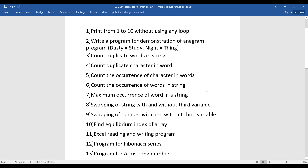The eighth question is a very common one: swapping of a string with or without a third variable. There are two ways — using two variables or using a third variable to swap the strings. Similarly, the ninth question is swapping of a number, also with and without a third variable. When practicing these programs, make sure you can explain each line and how things are working.